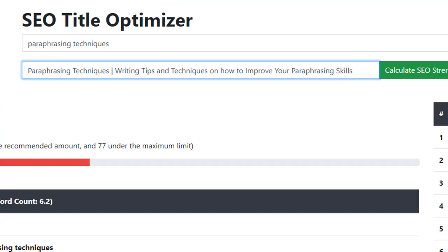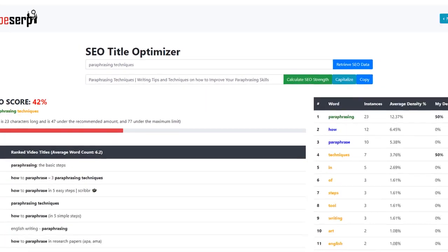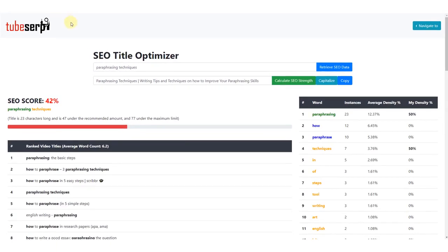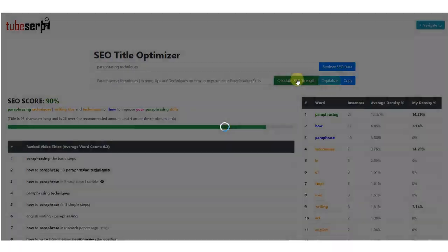As you can see, I have now typed out a full title that includes a number of the words that TubeSERP indicates are important. Let's click the green button again to recalculate the SEO score.